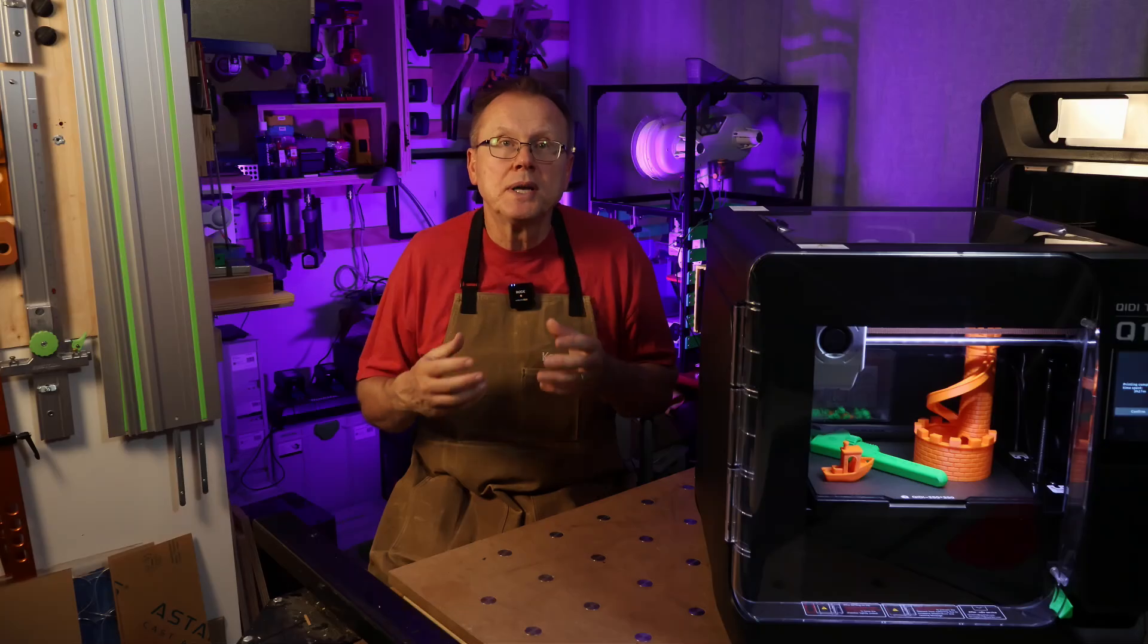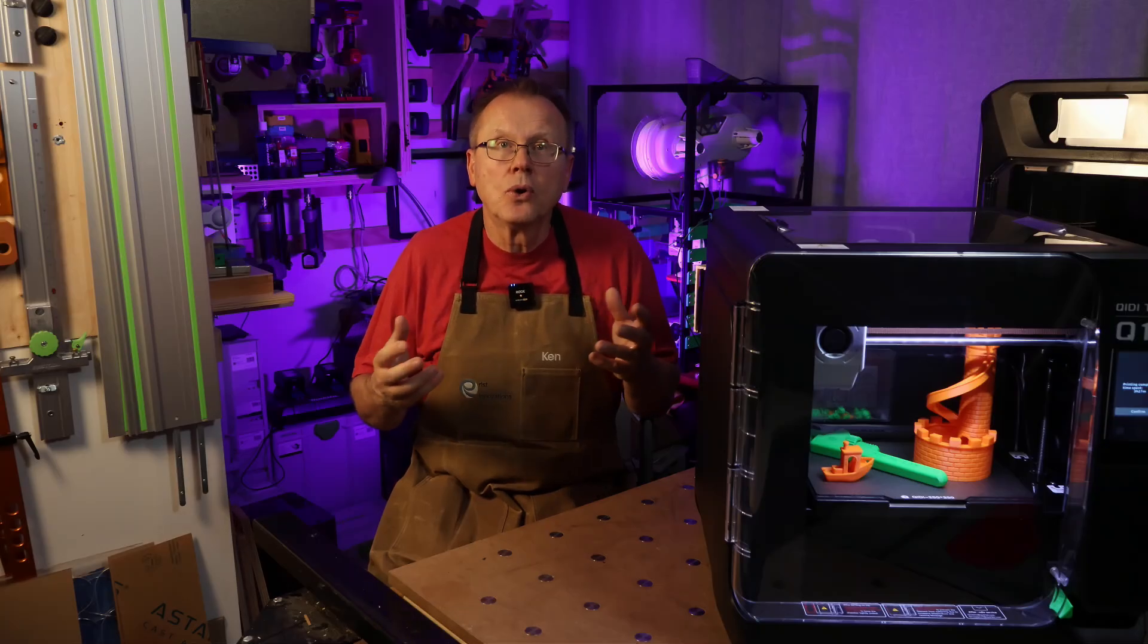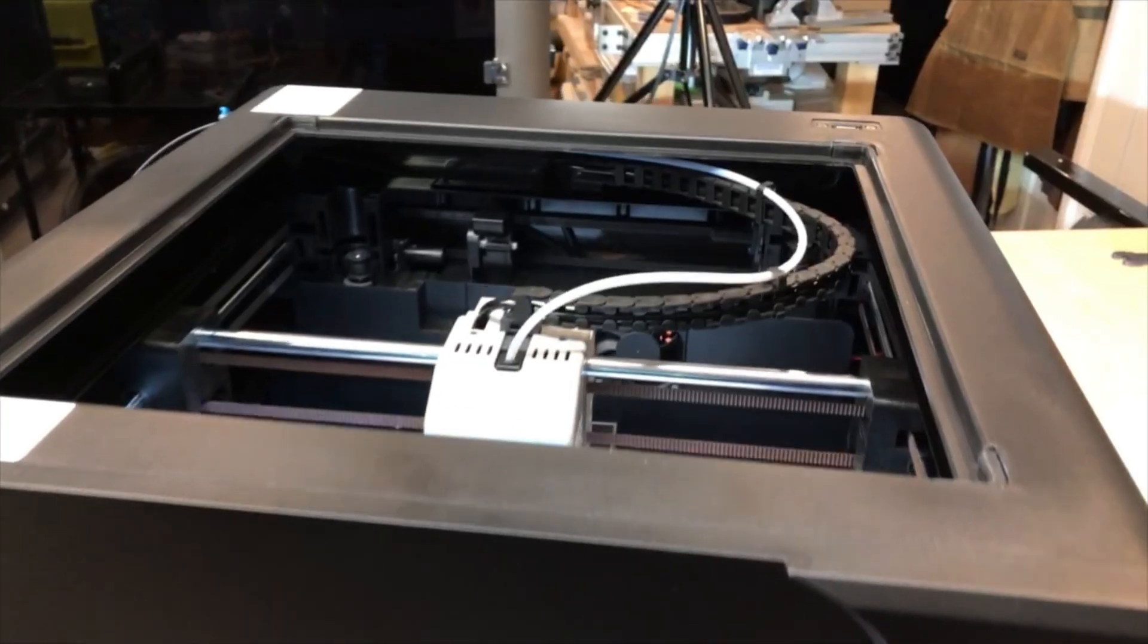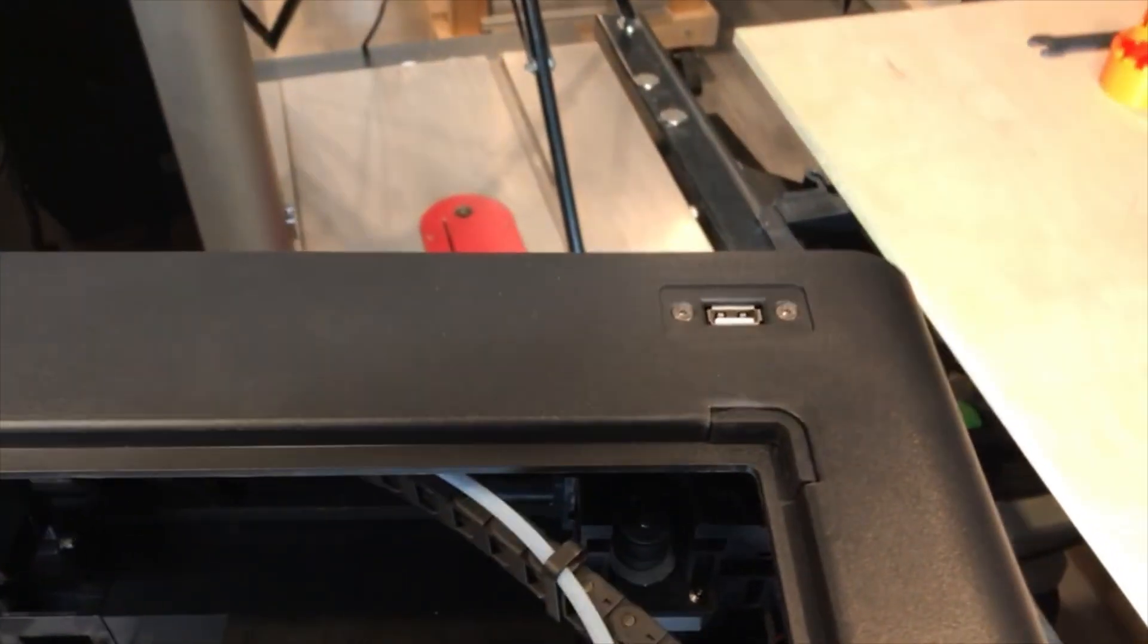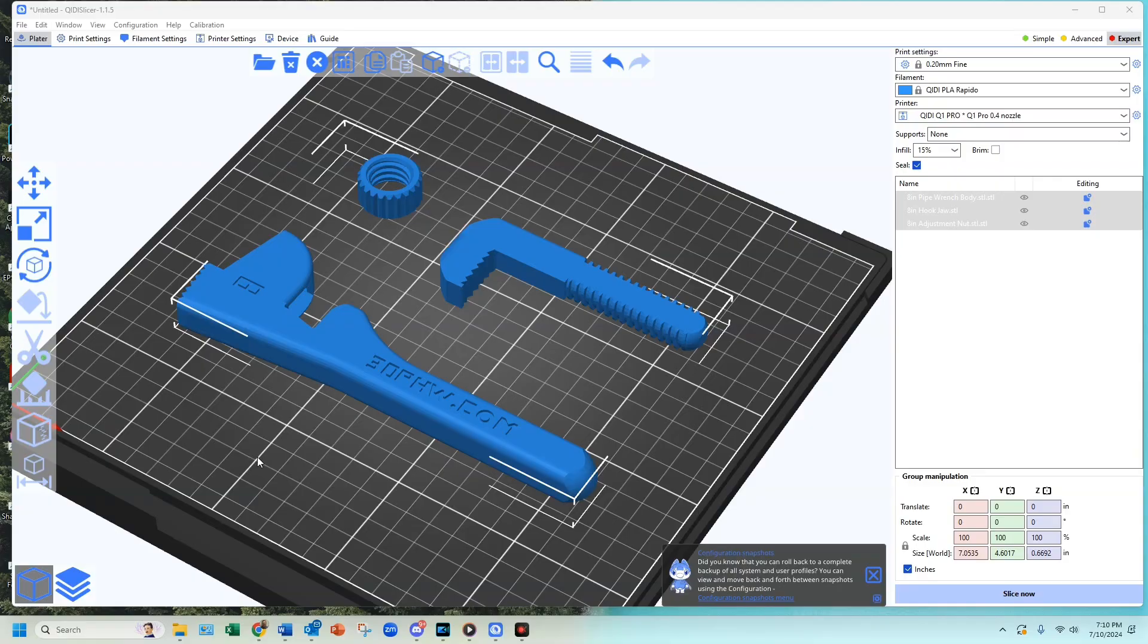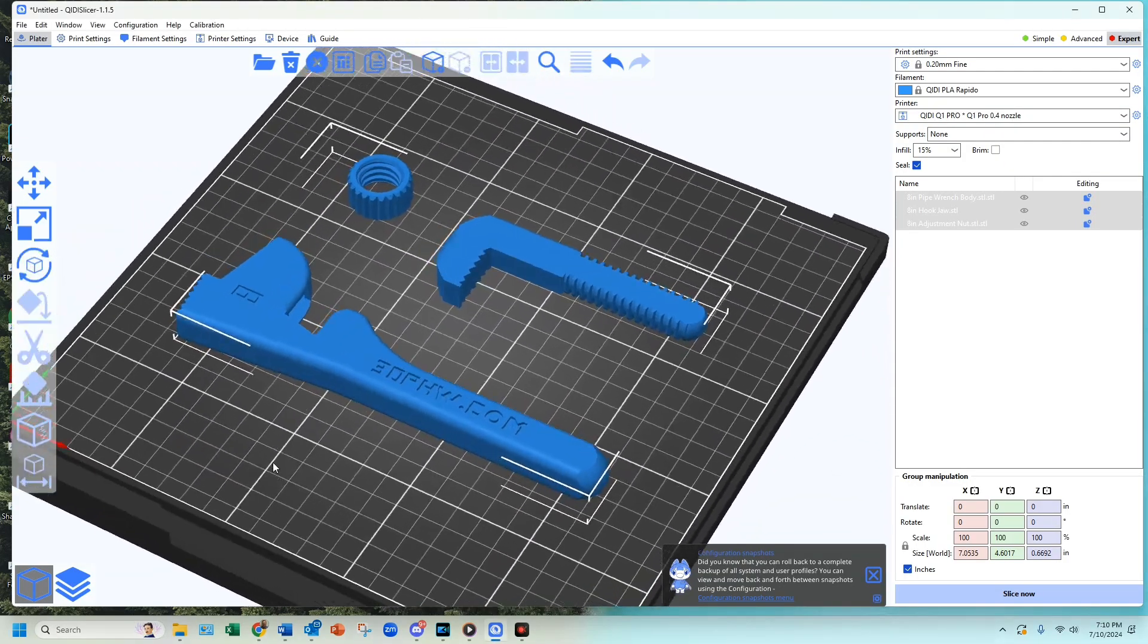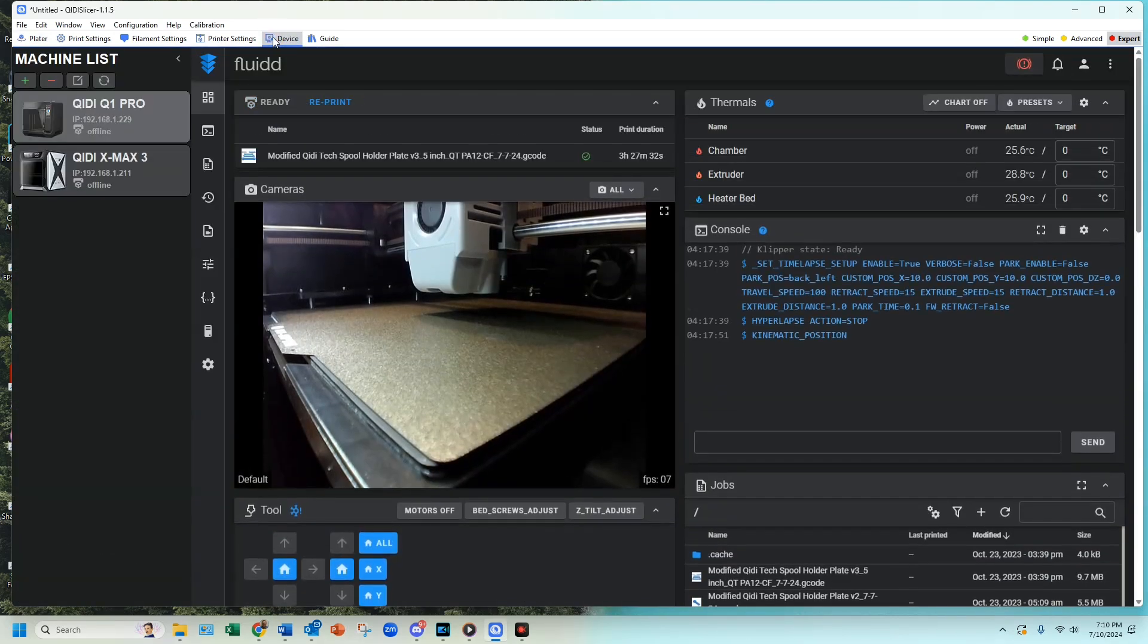The printer has Wi-Fi so you can print wirelessly or use a USB thumb drive. It is a bit odd that the USB connection is located on the right back top of the printer. The fluid web interface can be accessed using a browser as well as the Chidi Tech's slicer software.